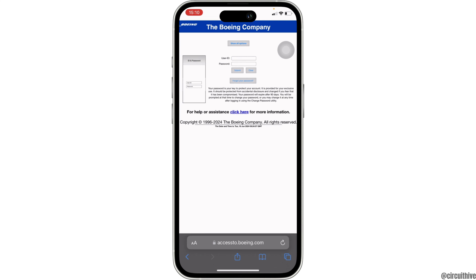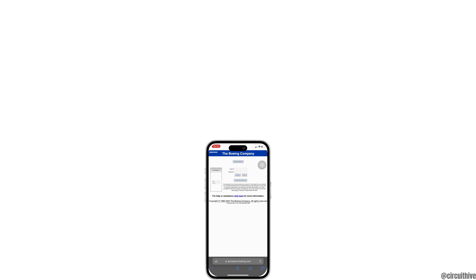That's all for today — this is simply how you can login into your Boeing Employment Portal account. Make sure to smash the like button and consider subscribing if you found this video helpful. We'll see you in the next one.